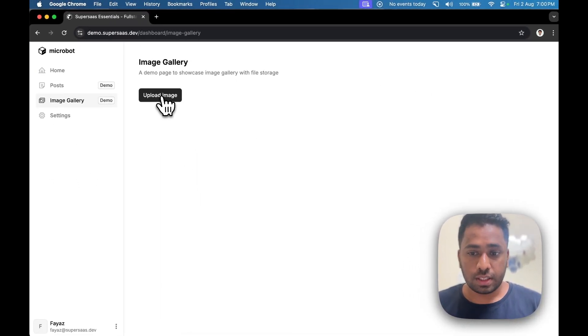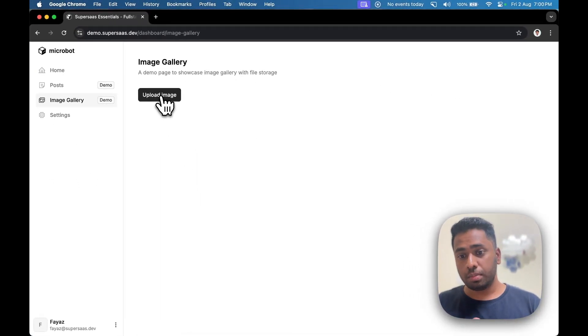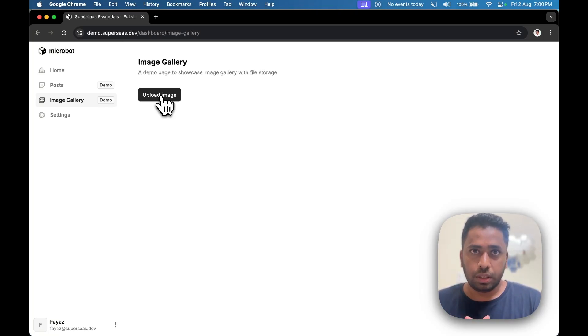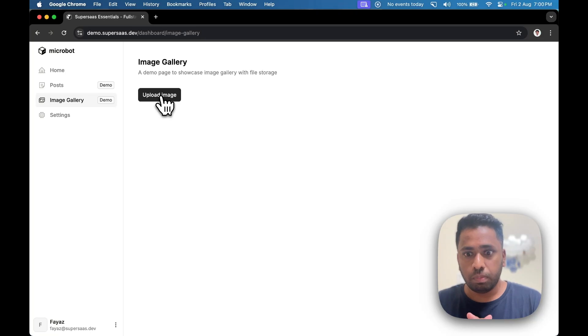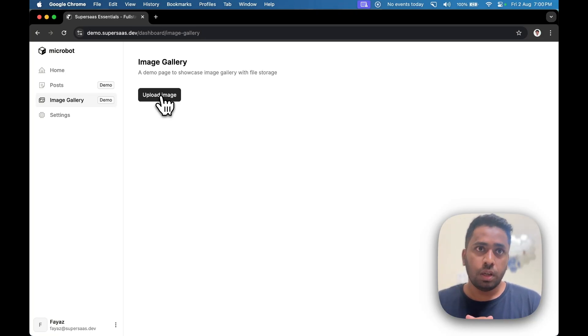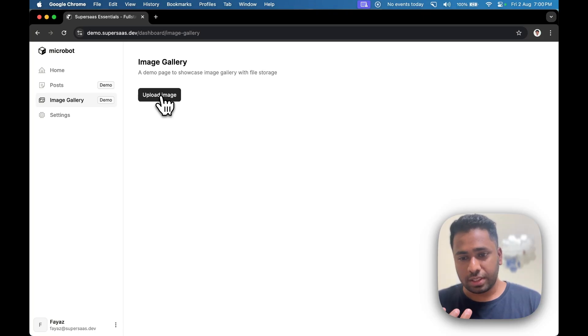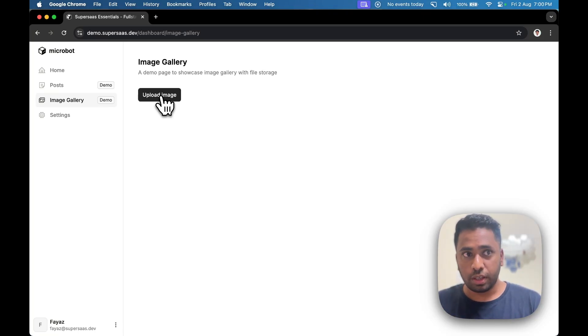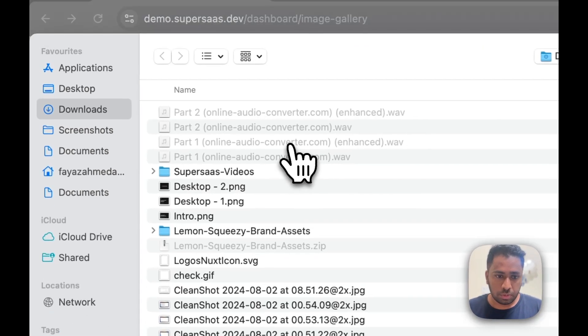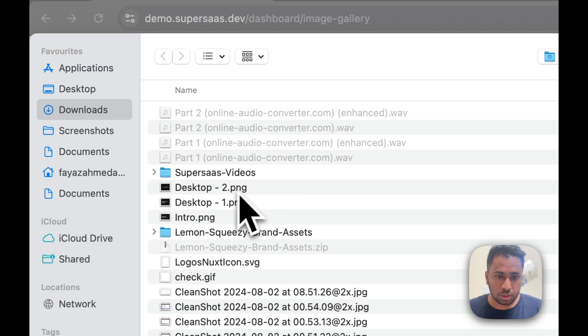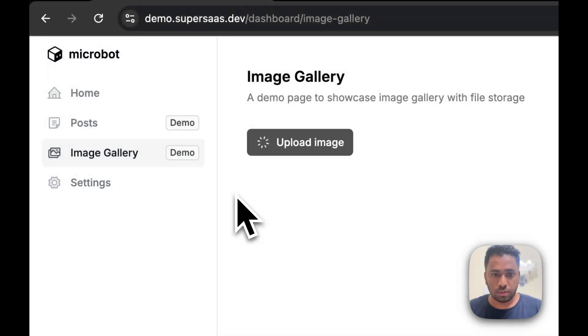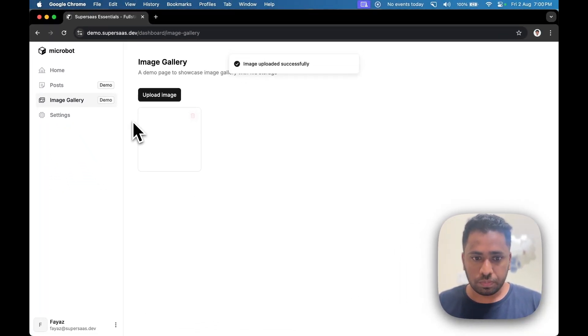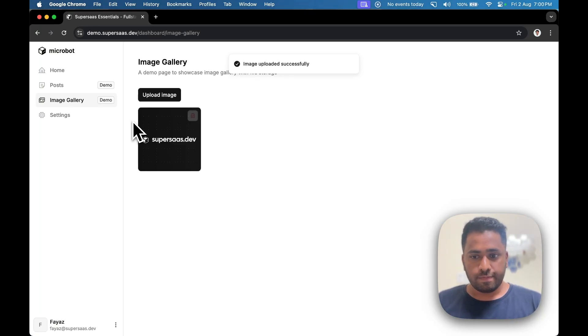Since I'm using Nuxt Hub, it provides me access to the Hub Blob composable. SuperSaaS will work with AWS S3, or if you're old school and want to use local file system, you can use that as well. Let me quickly show you how it works. Just upload and the files will show up here.